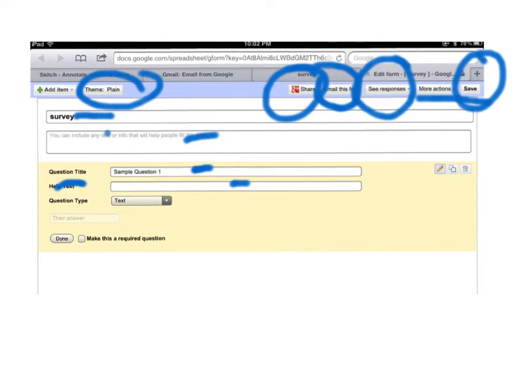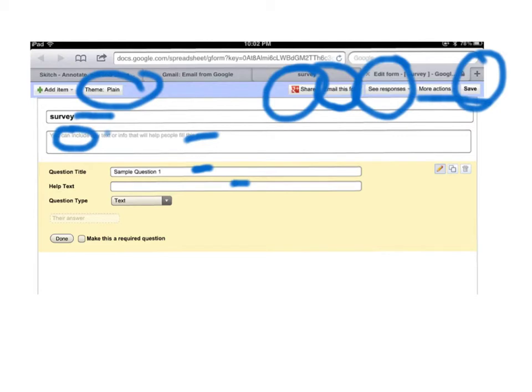So it's information that helps you answer the question and the help text over here is help text about the survey itself. So that's the difference between the two.